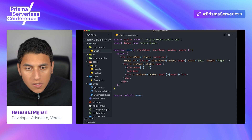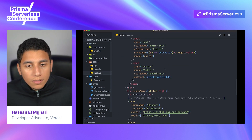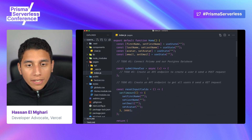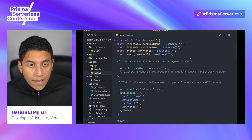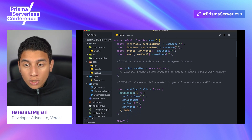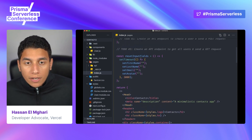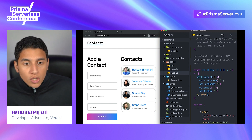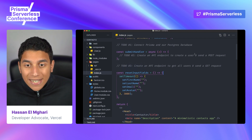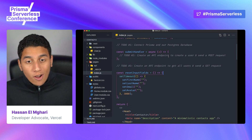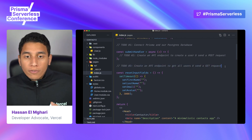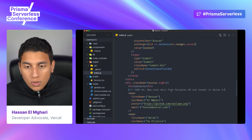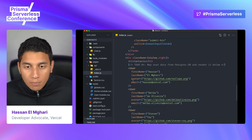The user component takes those four things as props and displays them using the Next.js image component for the avatar. Now let's scroll back up and talk about what we're going to be doing during this live coding. We have four to-dos: first, connect Prisma and our Postgres database; second, create an API endpoint to create a new user when the submit handler runs; third, query our database to get all users; and fourth, map over that data and render it, as opposed to hard-coding this.